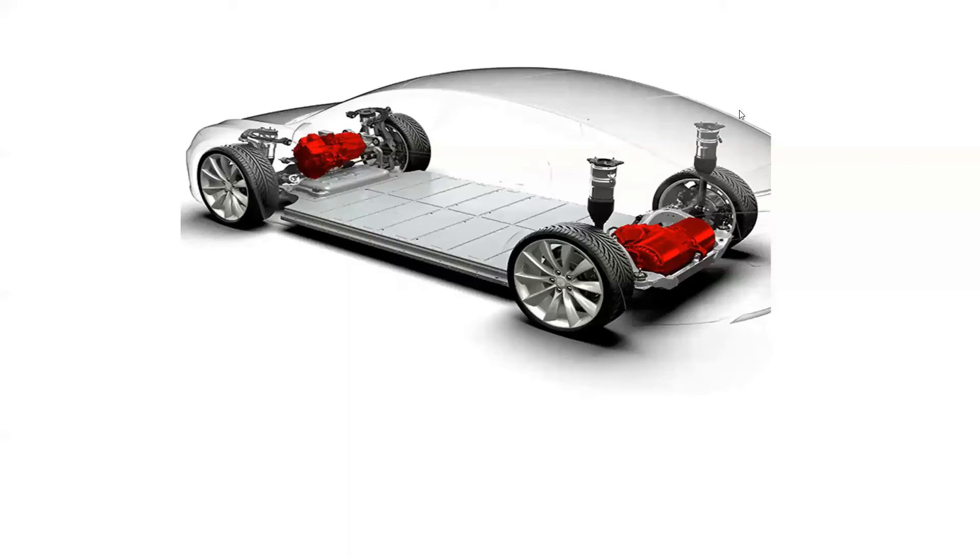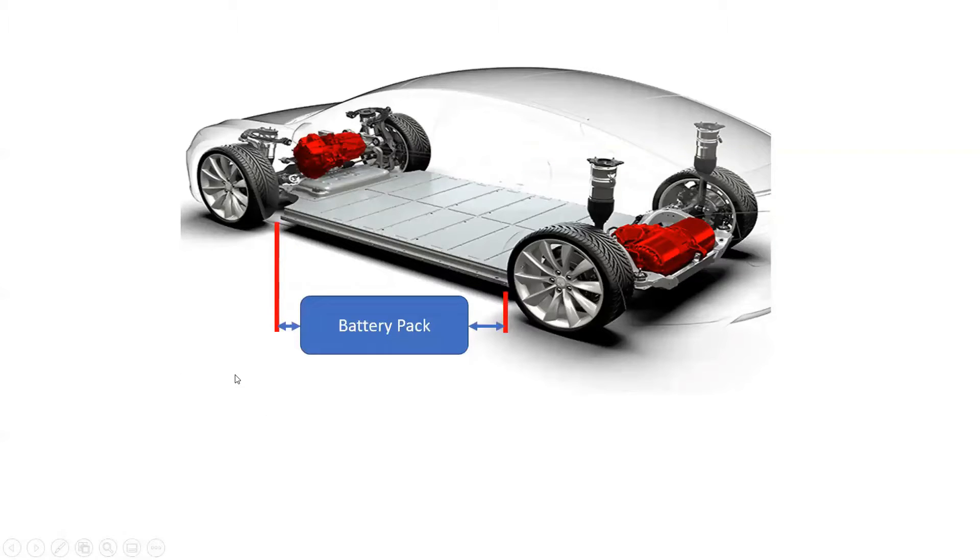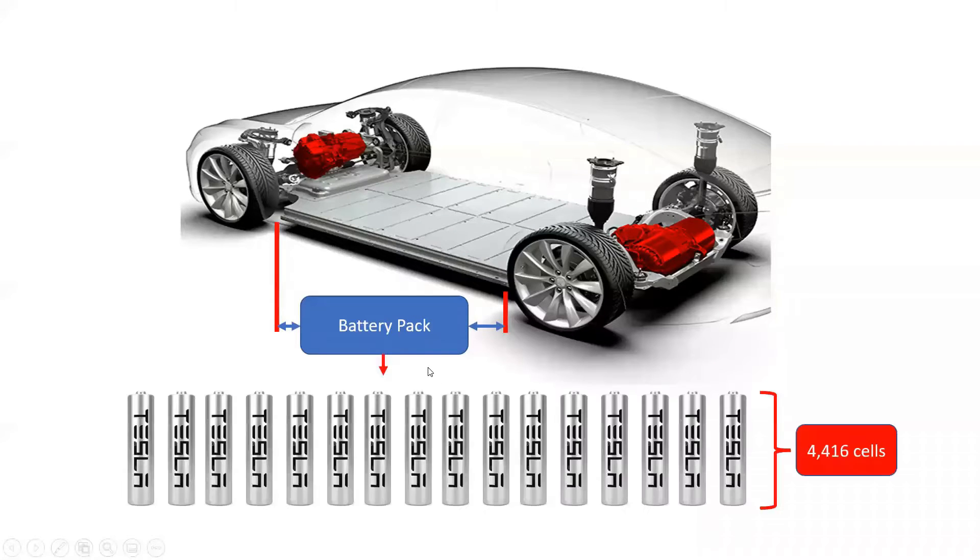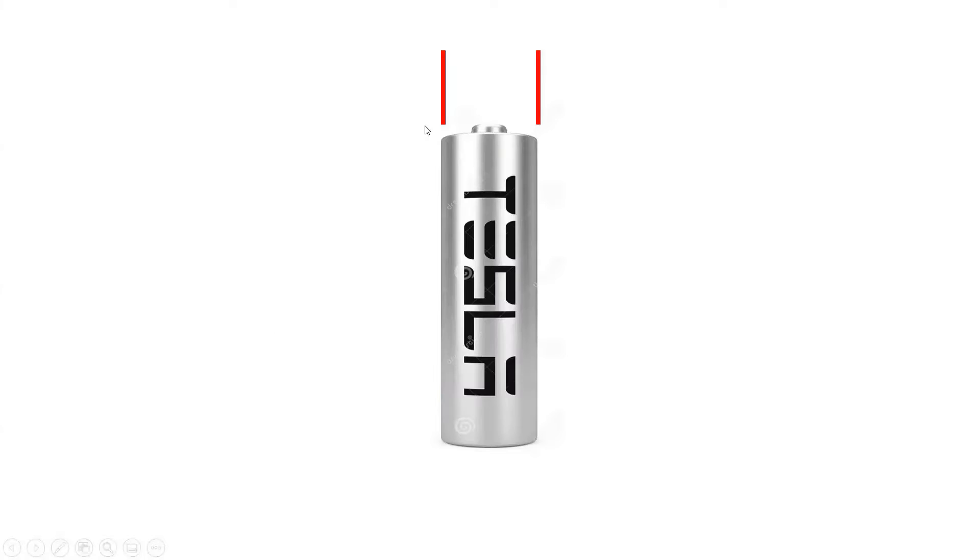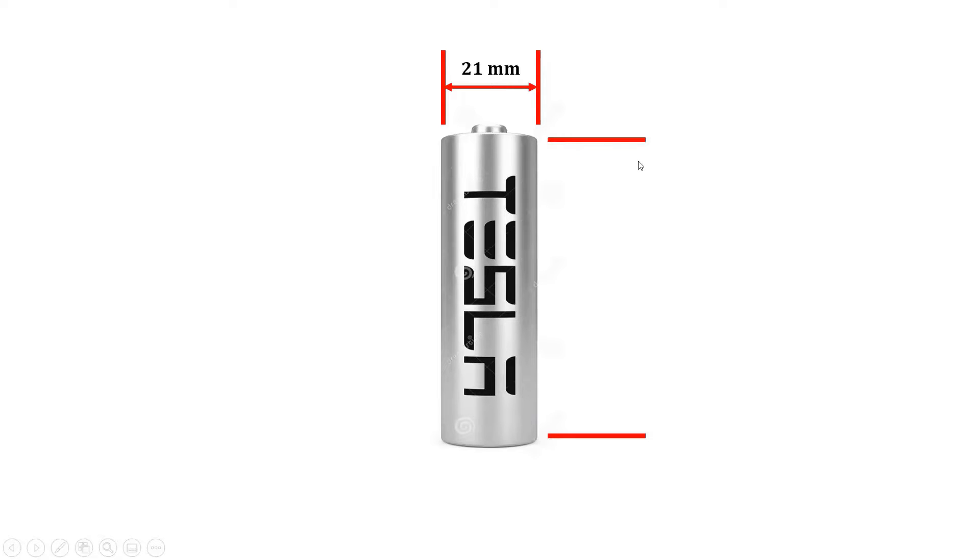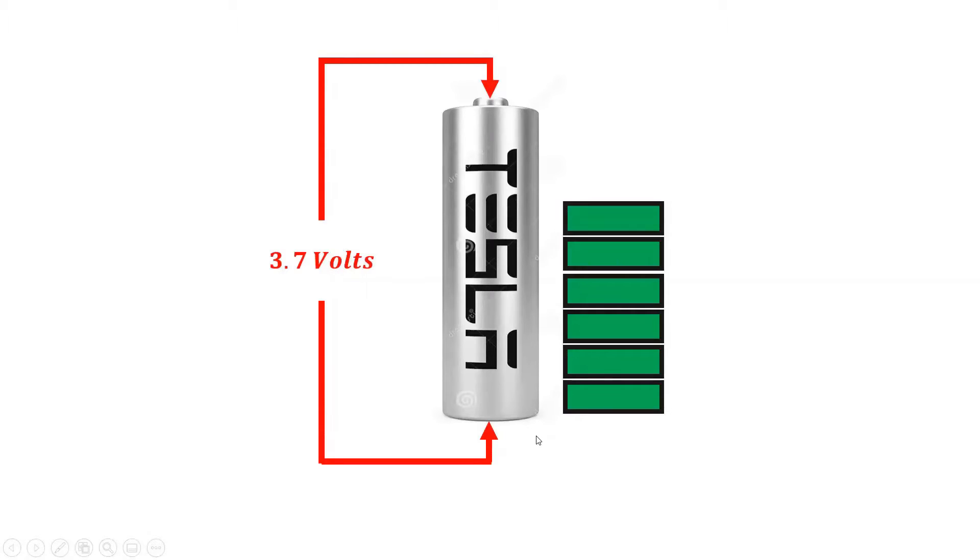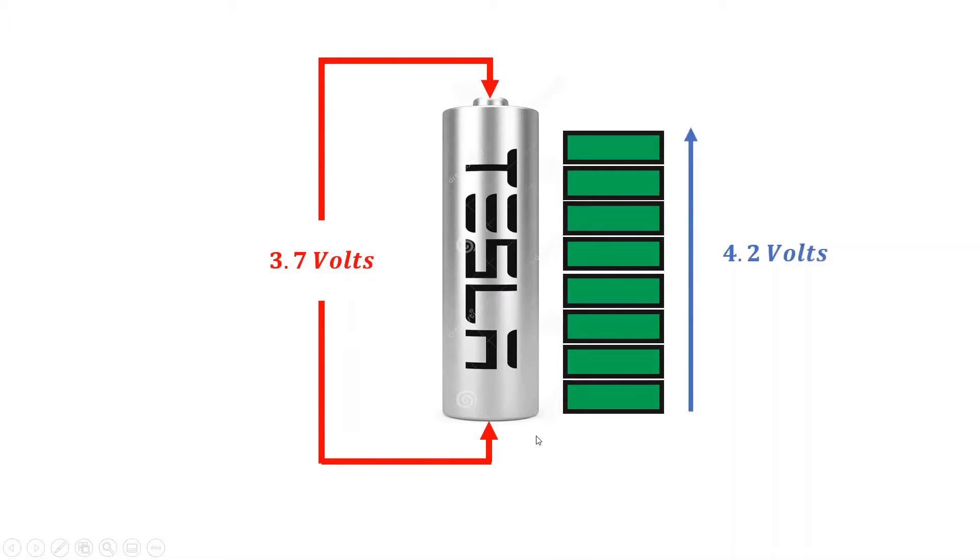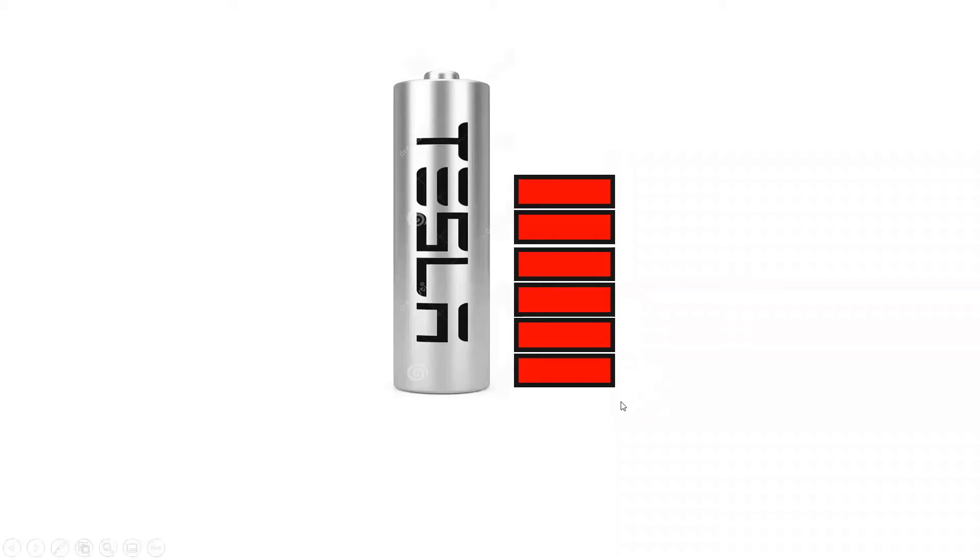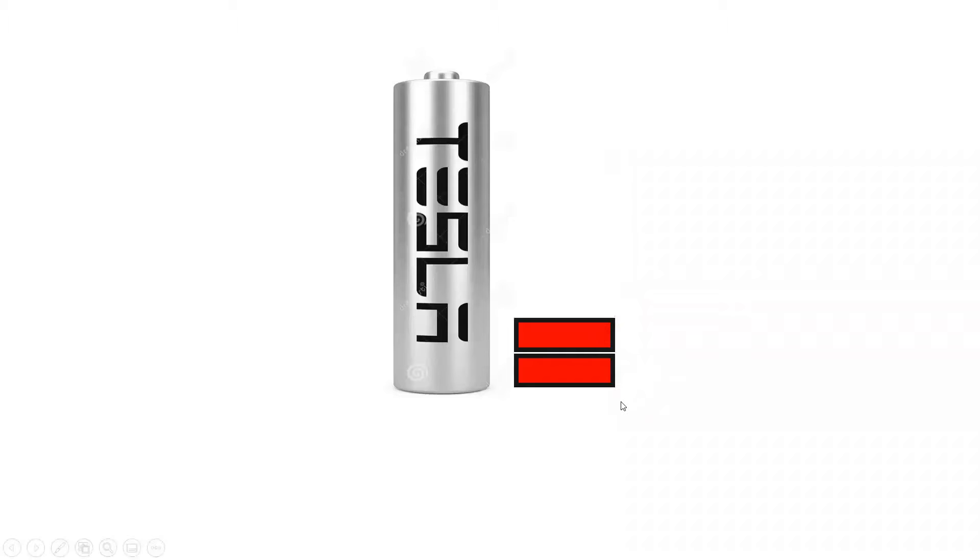The Tesla Model 3 consists of a battery pack with 2170 lithium-iron phosphate LFP battery cells. Therefore, the battery pack is made up of 4,416 2170 LFP battery cells. The name of the battery cell 2170 is based on the cell's dimensions. The diameter of the battery cell is 21 millimeters, while the height of the battery cell is 70 millimeters. At a nominal voltage of 3.7 volts, each 2170 cell can be charged as high as 4.2 volts, with each cell storing up to 4,800 milliamp hours. While each 2170 cell can be discharged as low as 2.5 volts.